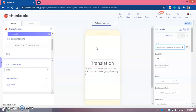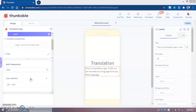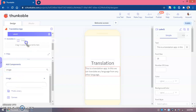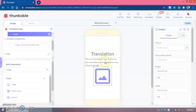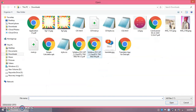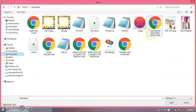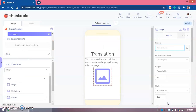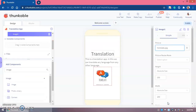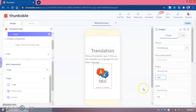Now we'll be adding an image component. We'll add the image component and you can increase the text or write something more if you like. I've written 'This is a translation app' so anyone knows what it does. Now I'm going to upload the file — I have the image in Downloads, called translate.jpg. Let's choose it.